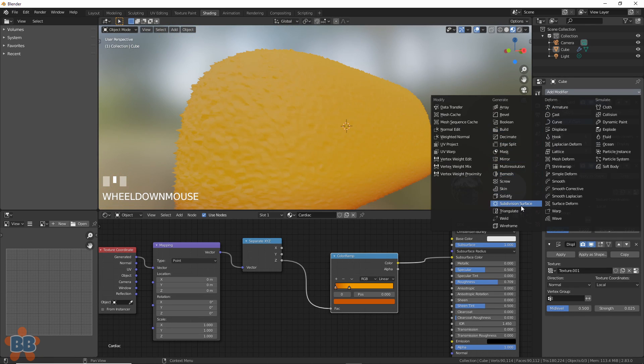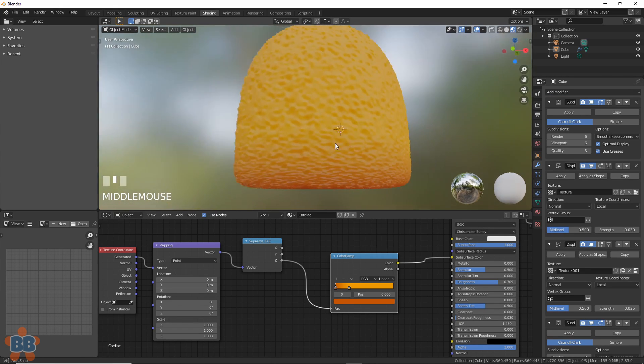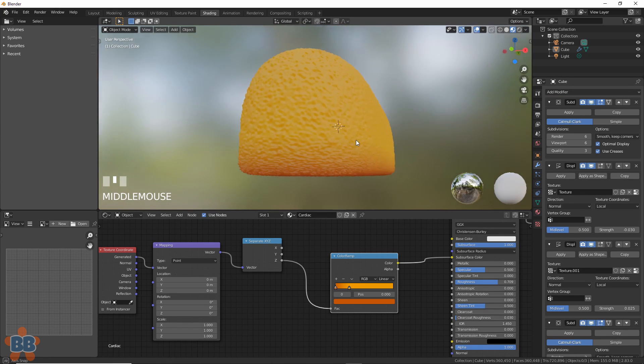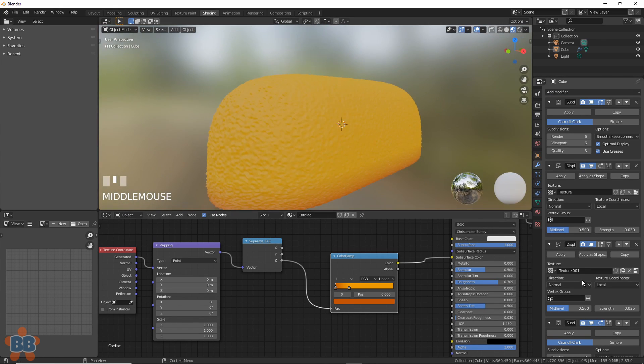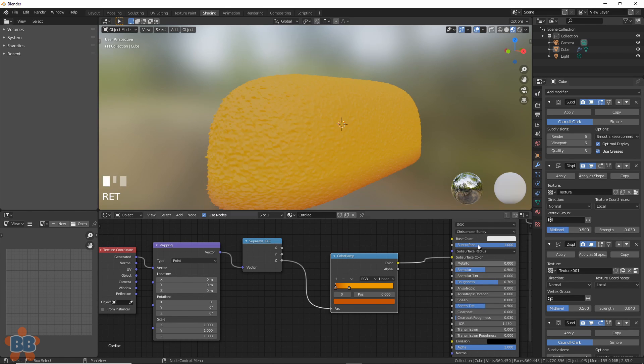And I'll add in another subdivision surface modifier to the end here just to smooth out those spikes. There. Actually, negative 0.05. That's good enough. Good enough for me.